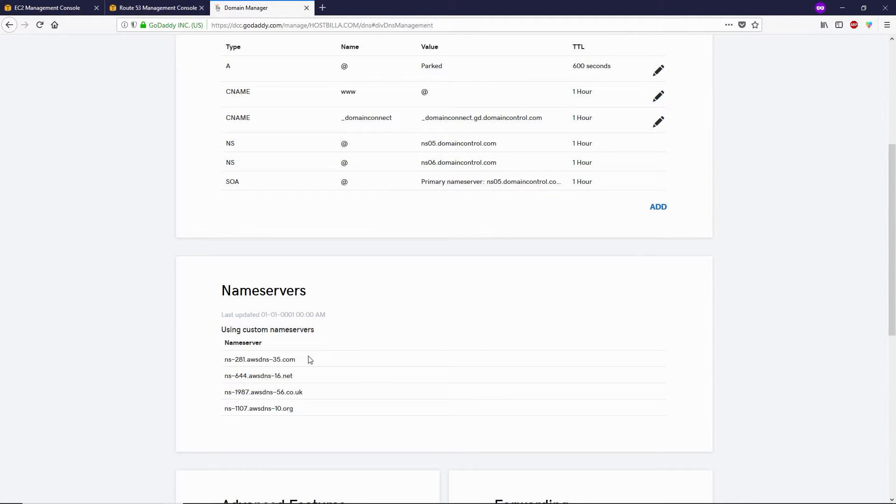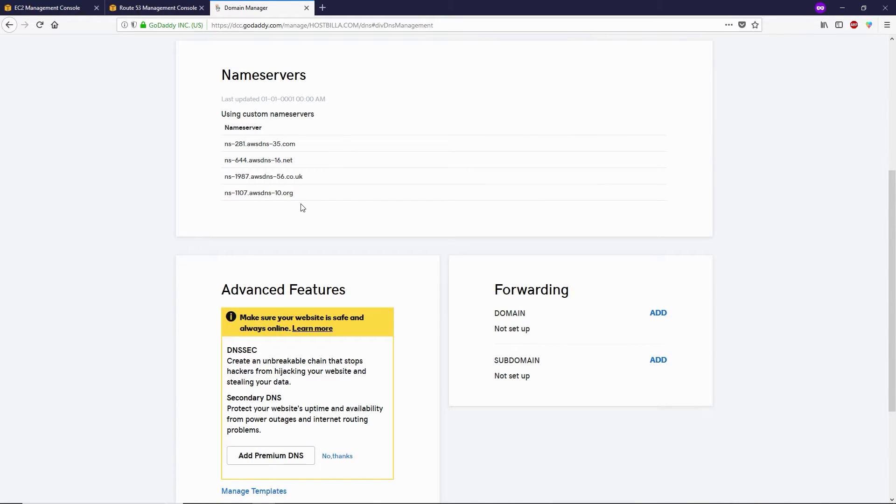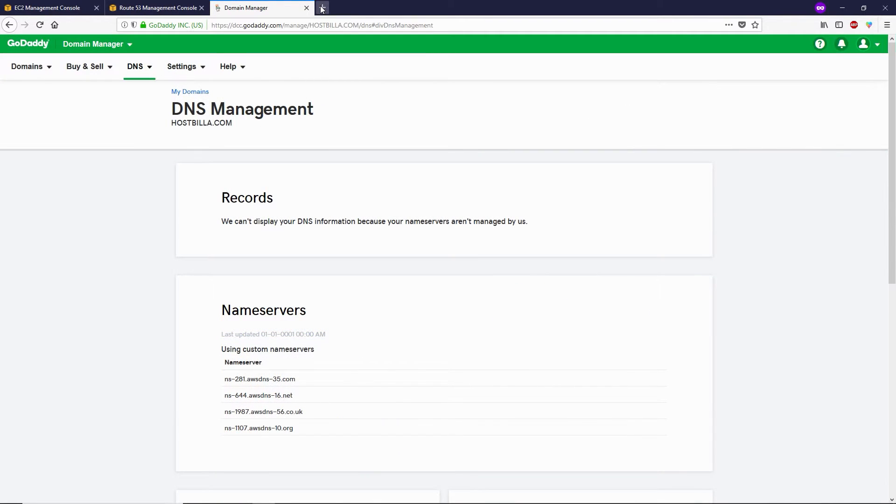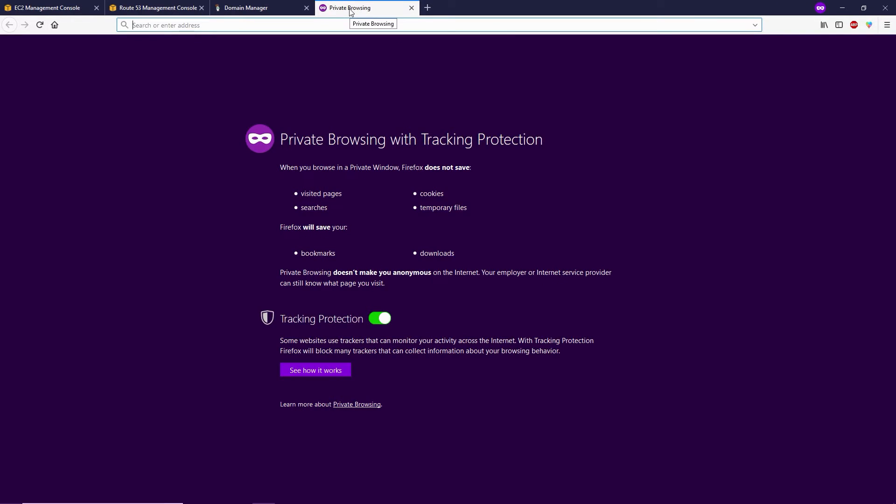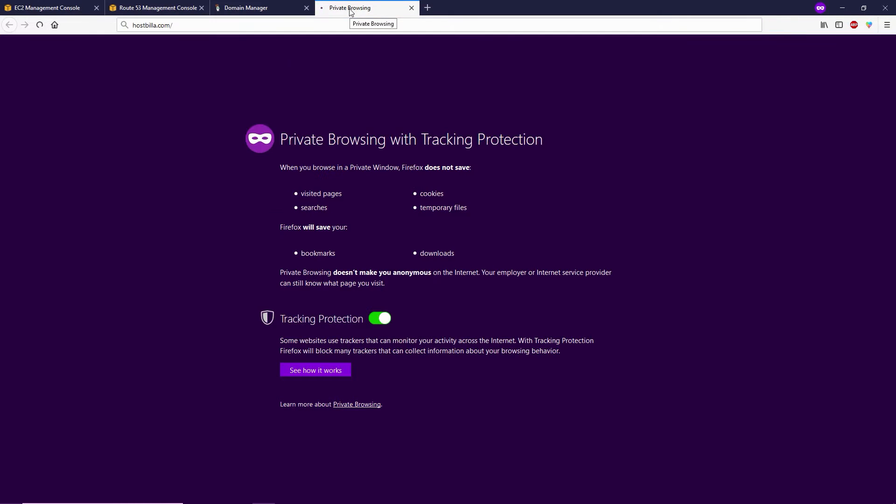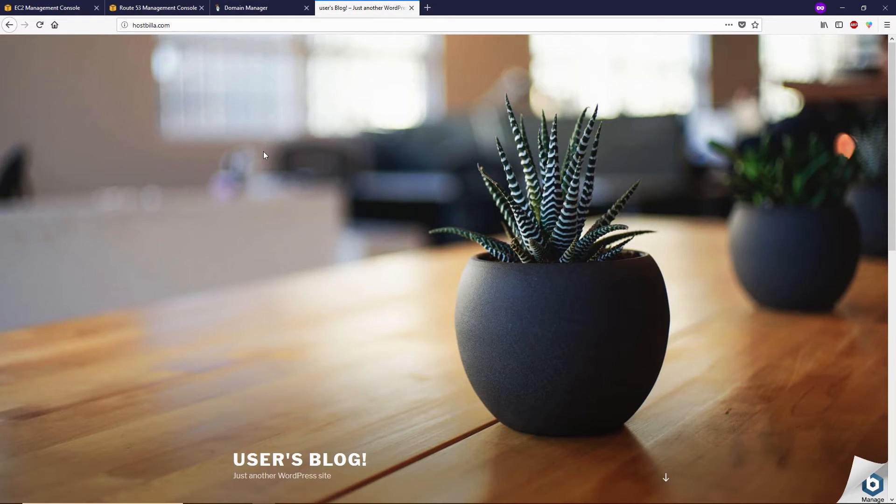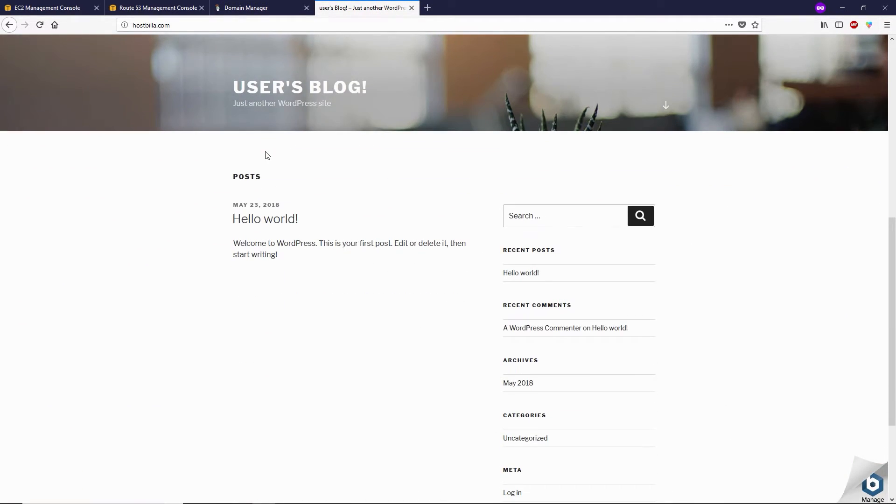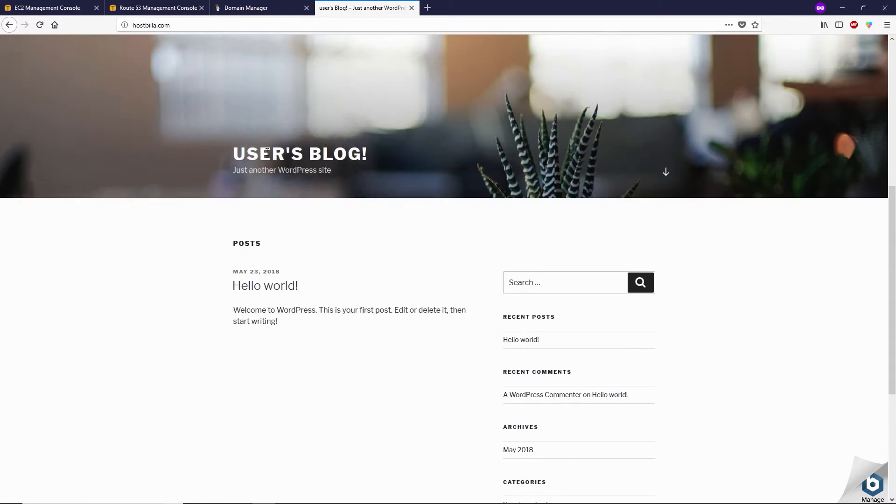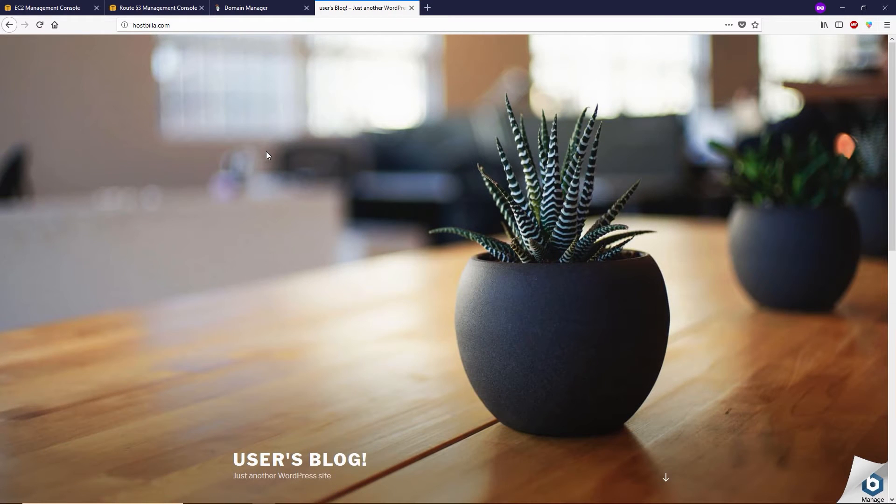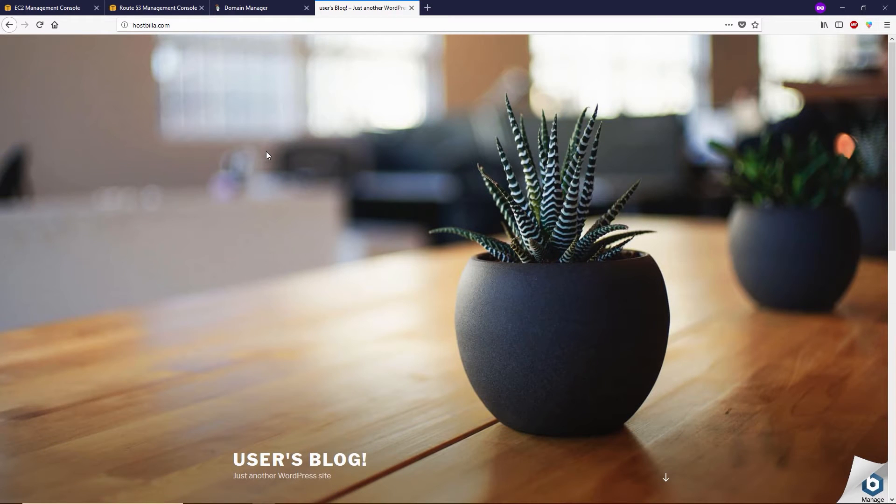Now let's try to open our website, hostvilla.com. In my case, it took a few seconds to connect with AWS. Sometimes it takes more time when we change the nameserver.